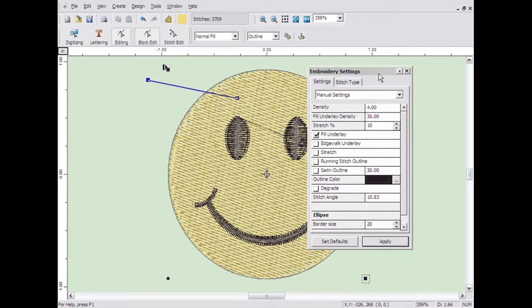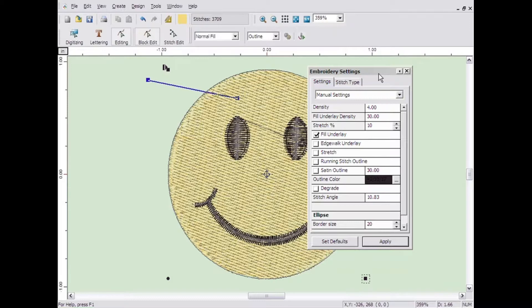The embroidery settings window is a floating window that can remain open all the time if you desire. It can roll up automatically when not in use. To change whether or not it will stay open or roll up, click the small arrow button in the top right corner. To close the window, click the X button in the top right corner.